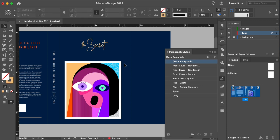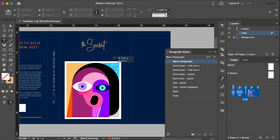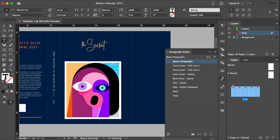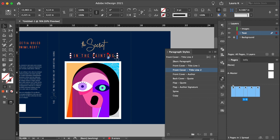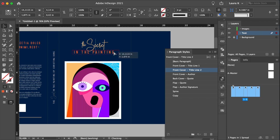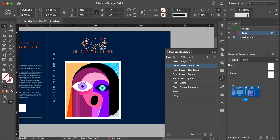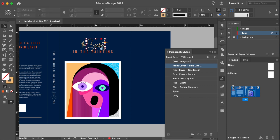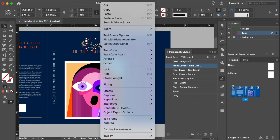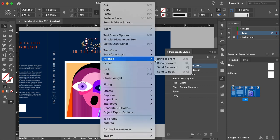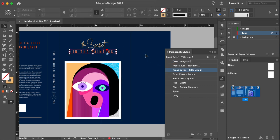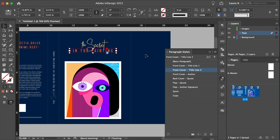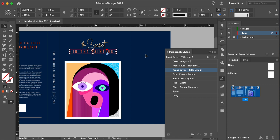Create another text frame under the first line for the rest of the title. And set the style to front cover title line two. I want this to be behind the first line. Right click on secret, arrange, bring to front. And now it looks a little bit more interesting visually.